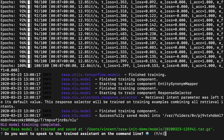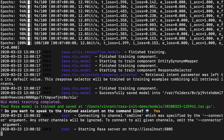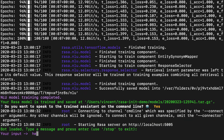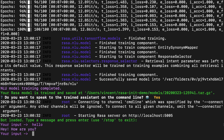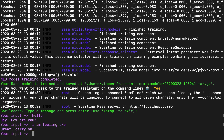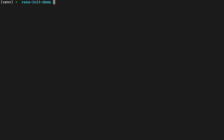Now it's asking me if I'm interested in speaking to the trained assistant on the command line. I'll say yes. I can say hello — the assistant replies by saying 'hey, how are you?' I can say 'I am feeling okay' and it says 'great, carry on.' The chatbot works, so I hit Control+C a bunch of times to exit the application.